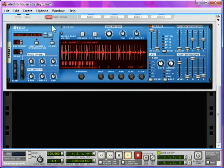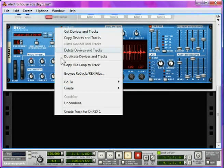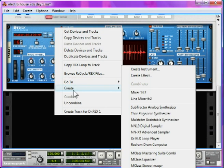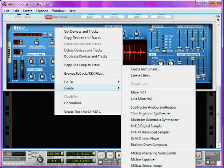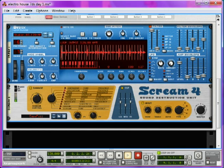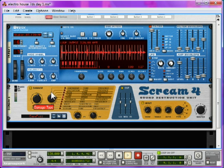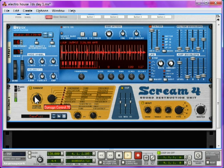So, let's right-click Dr. Rex, and go Create, and Scream 4 Distortion Unit. We're going to select Tape again, and set the Damage Control to about 70.